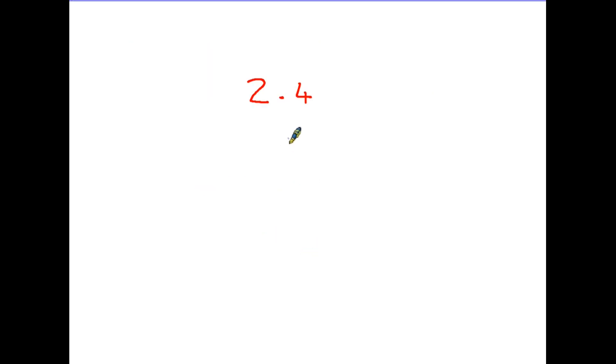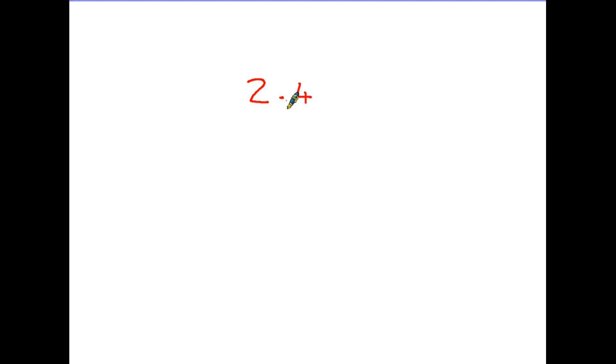So let's have a look at this number here. We have the 2, we have the 4 and in between them is a dot. When we're typing it we use the full stop. And in fact we call it a decimal point.